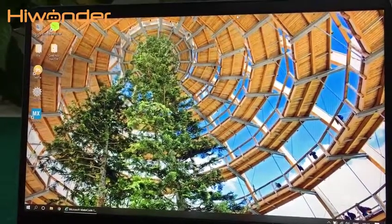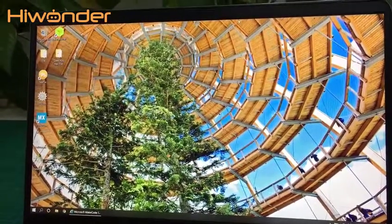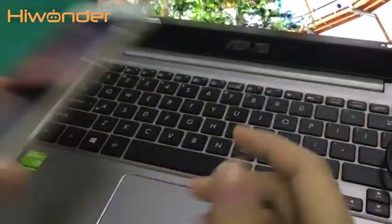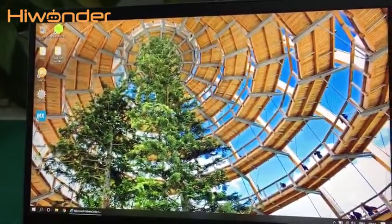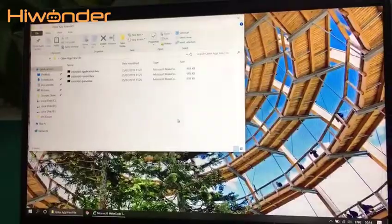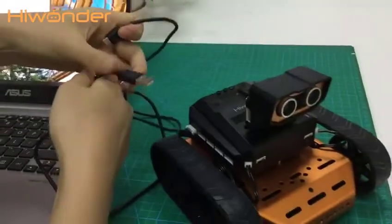Hi, everyone. In this session, I would like to show you how to use the QDI app to connect with QDI. First of all, we need to download the QDI hex file to the micro:bit first. We can use the USB cable to connect the QDI and the computer.